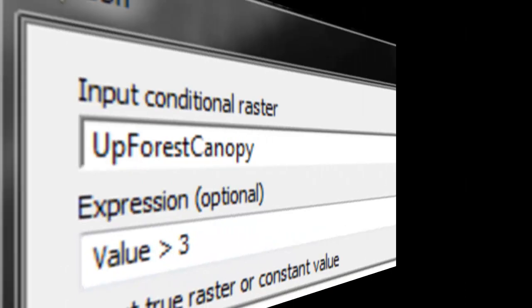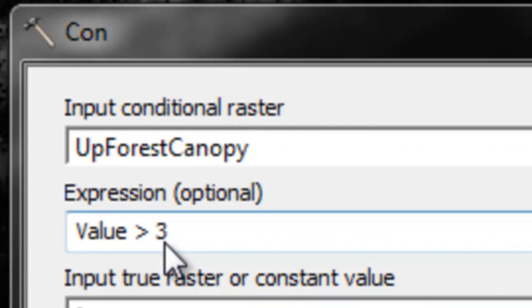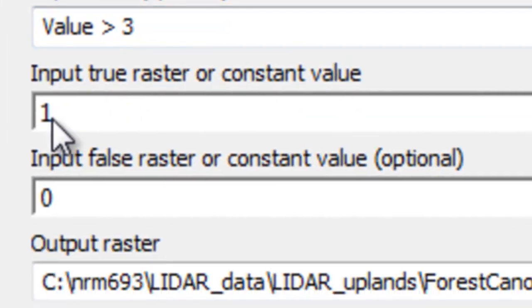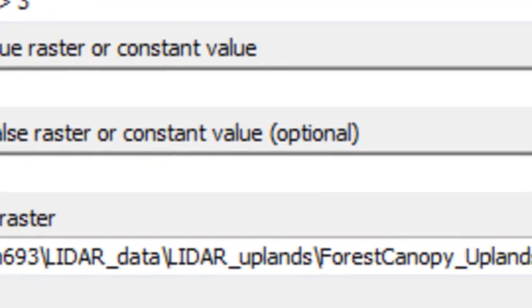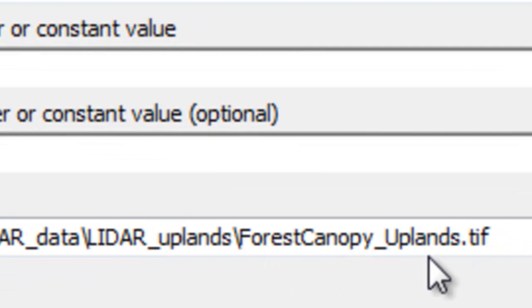We'll use the con tool to turn all those forested pixels into a value of 1. The question is, is the canopy height above 3 meters? If it is, we'll give it a 1. If it's not, we'll give it a value of 0. Then we'll store that in this uplands forest canopy raster.